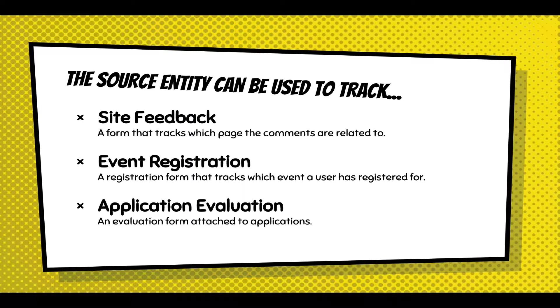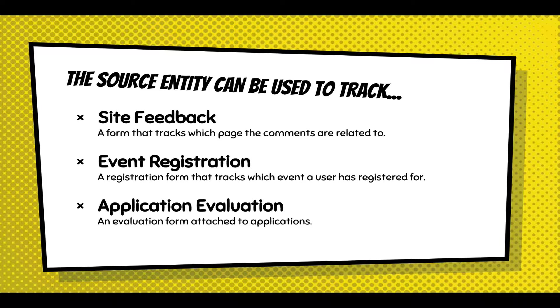And the source entity can be used to track site feedback. If you added a feedback form to every page on your site, you would be able to know which page that feedback form was submitted from. Or event registration. You might have a registration form and you attach it to all your event nodes, and what happens is each one of those nodes kind of becomes its own form tracking system, just tracks registrations for that specific event.